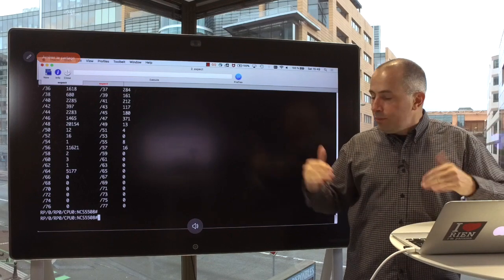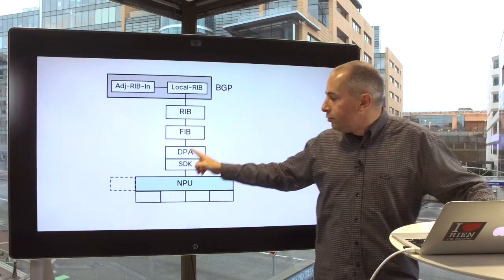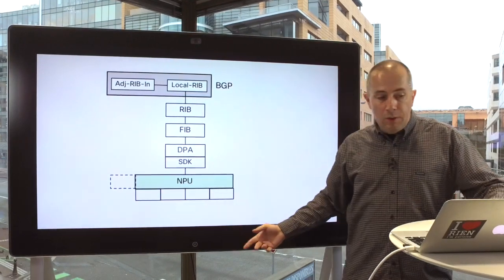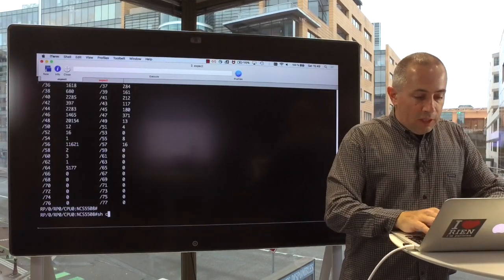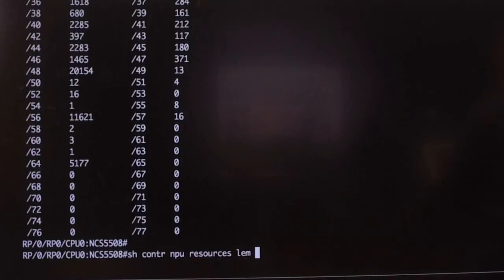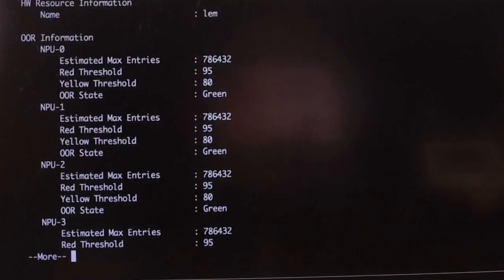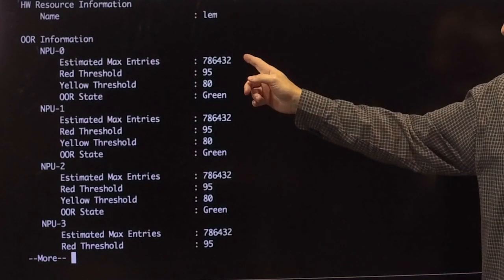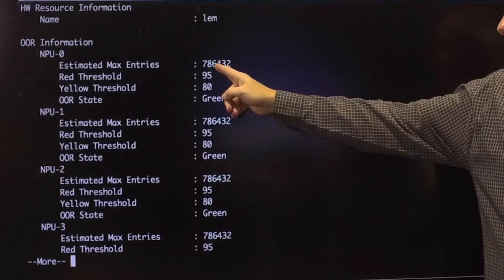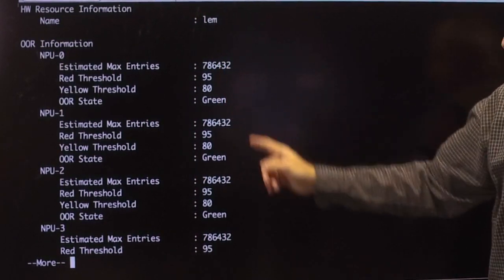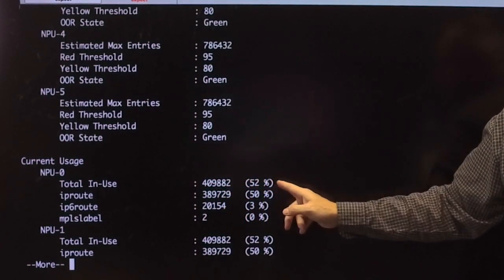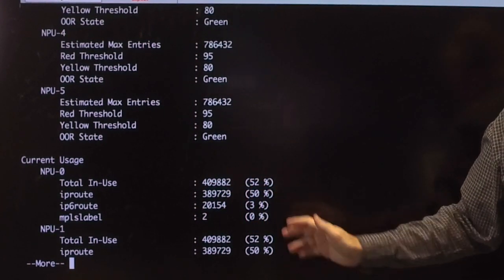So that's all the DPA is receiving, and depending on the prefix length I will decide where it should go: LEM, LPM, etc. I will take a look at my controllers with 'show controller NPU resources LEM location 0/2'. Here I can see the maximum size — for LEM, I can store up to 786K entries. And what is currently used? Around 410K, for roughly 52%.